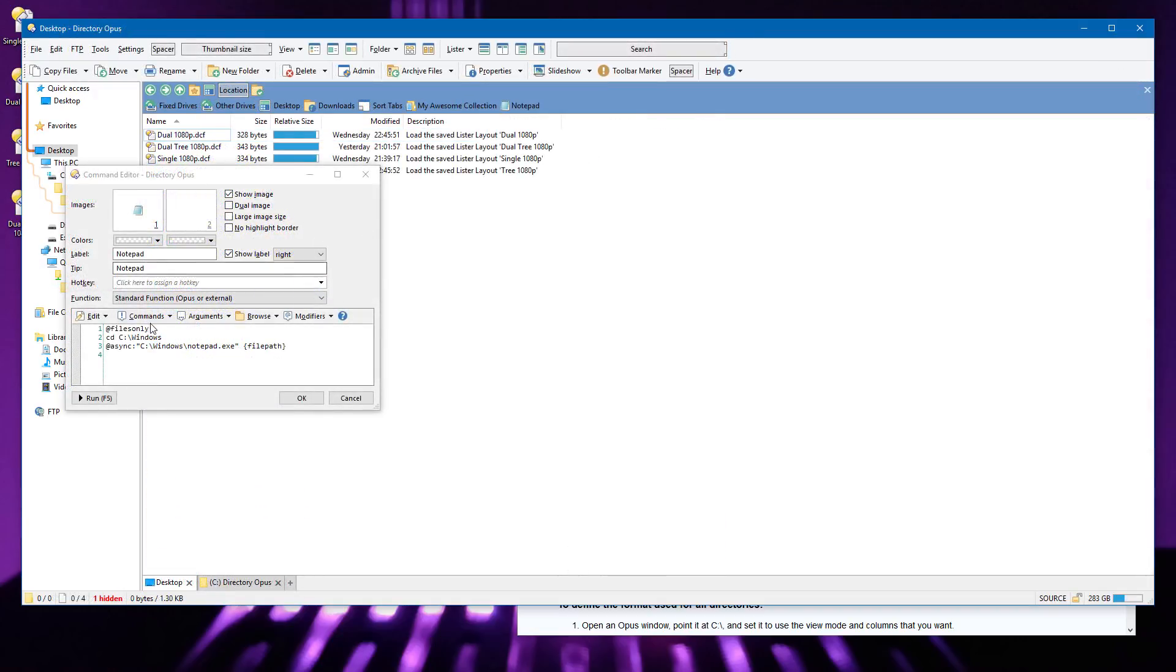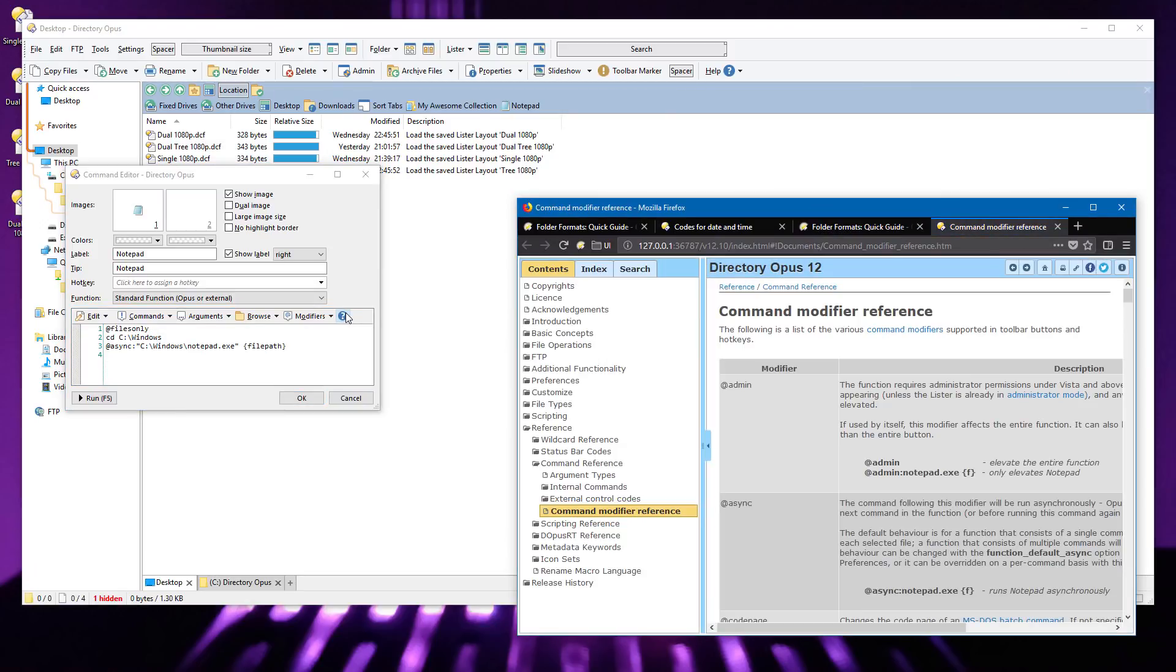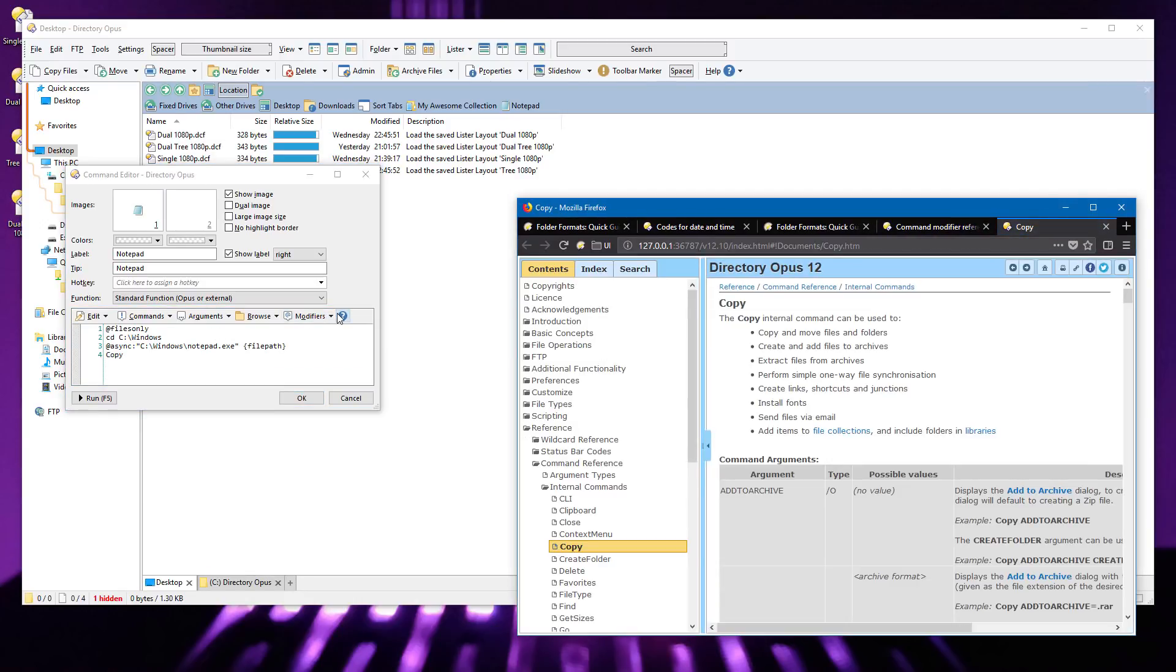Back in the command editor, if you push F1 or the help icon while on the line with an at modifier, it will now open the help page that describes all the modifiers. If you do the same thing on a line which runs an internal command, it will open the help page for that command.